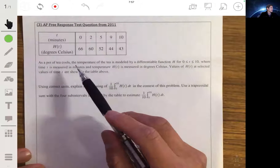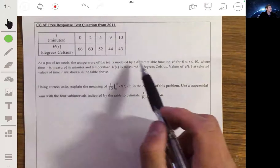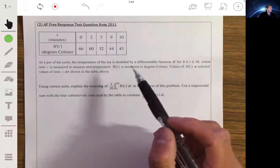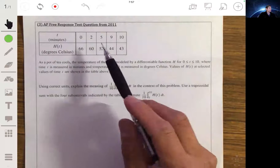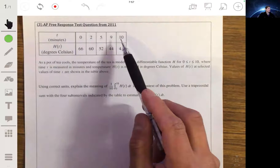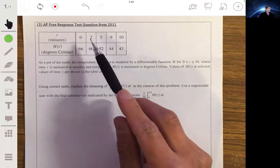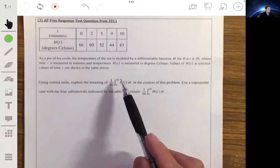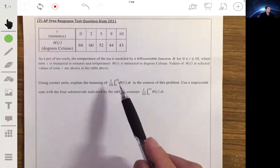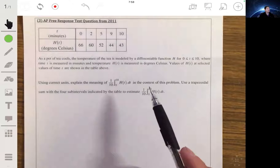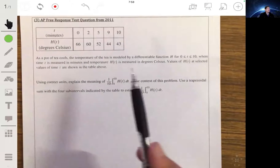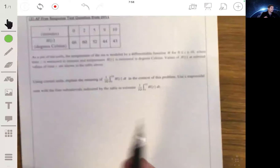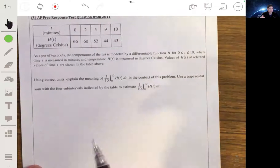In this problem we have a pot of tea that's cooling and the temperature of the tea is modeled by this differential function h over the interval from 0 to 10 minutes. Temperature is measured in degrees Celsius and this table shows selected values of t over that interval. Our goal is to explain the meaning of this integral — one tenth times the integral from 0 to 10 of h of t dt — and use a trapezoidal sum with the four subintervals shown by the table to estimate it. Let's first draw a picture of this graphically to see how the geometry works.